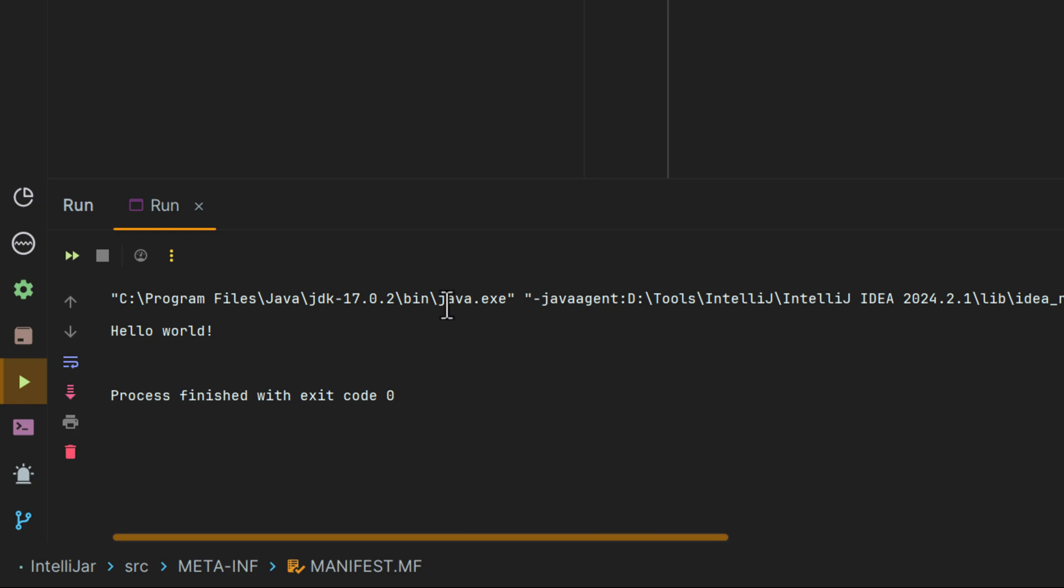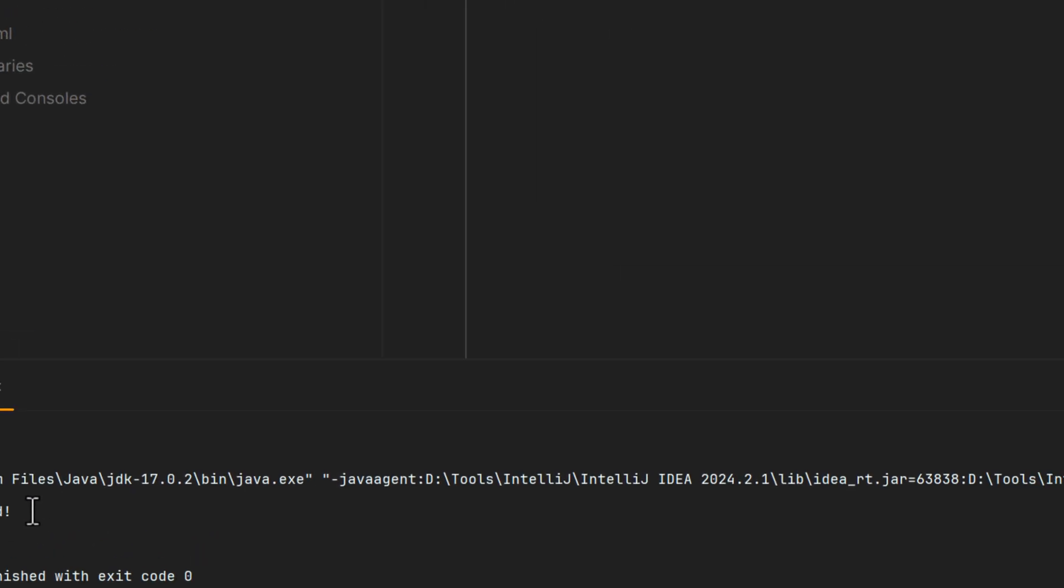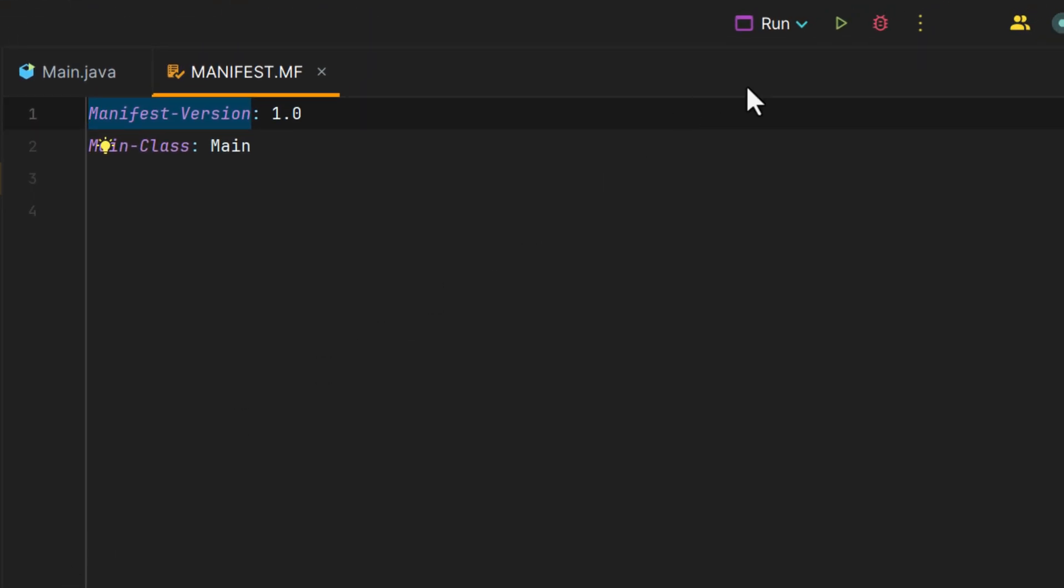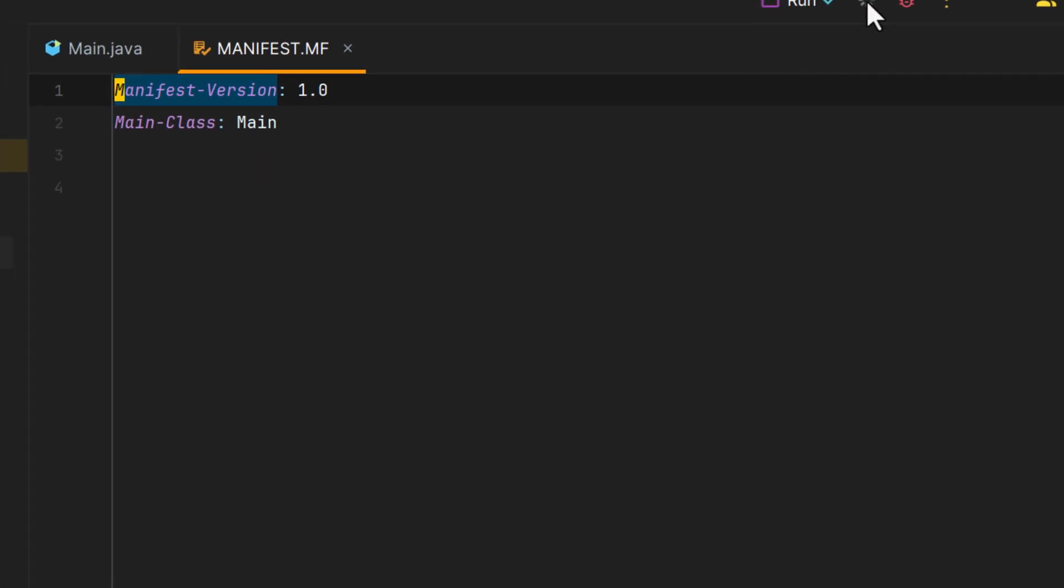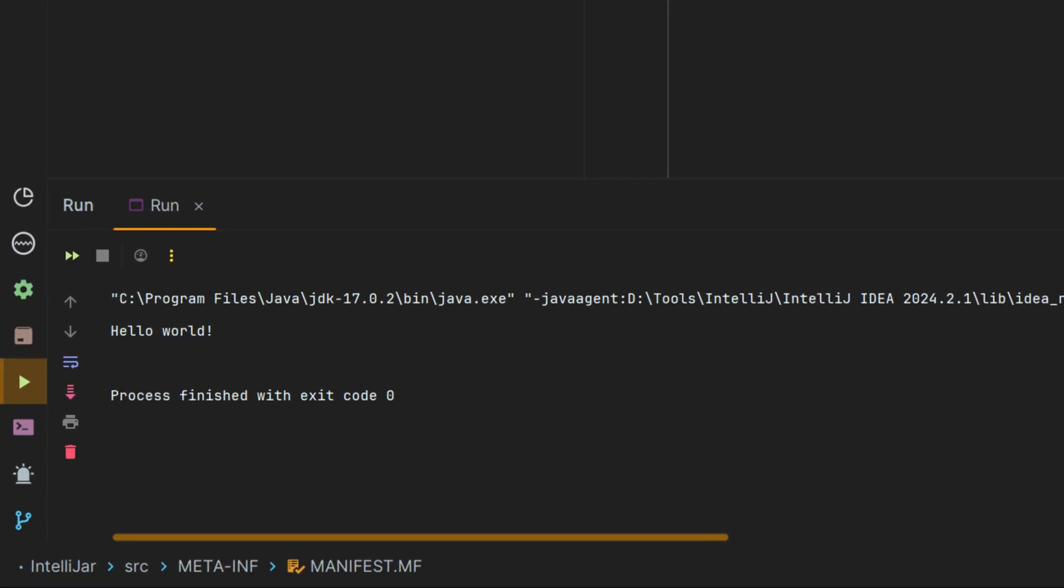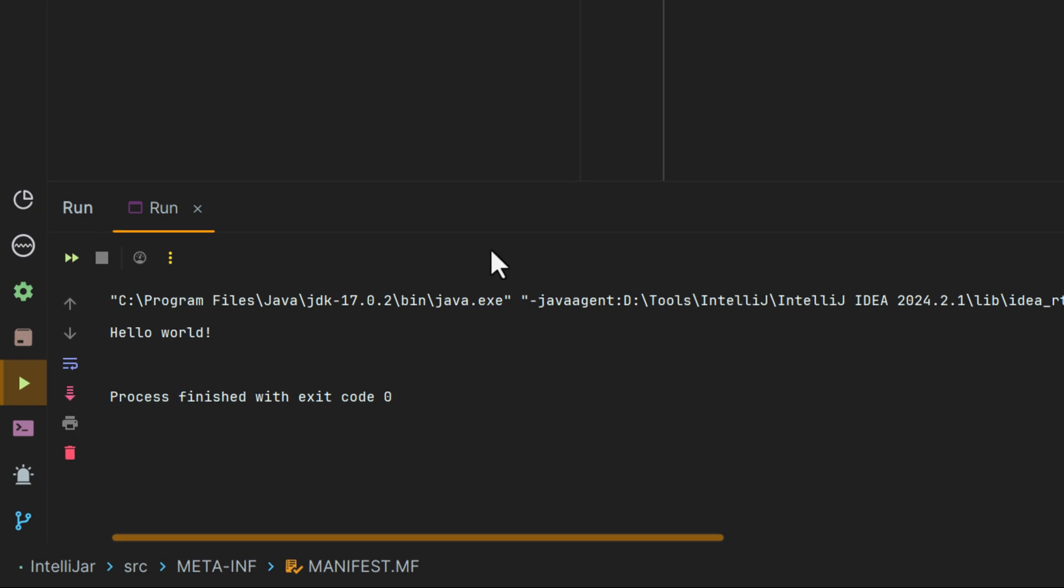Now it'll do the exact same thing in the bottom left, but this time in the upper right, you'll notice that we have a run configuration. Even though we are currently in the manifest.mf file, in the upper right, we can still hit play, and it will run just like it did before.